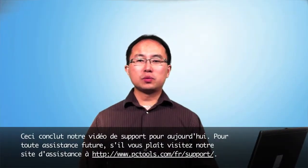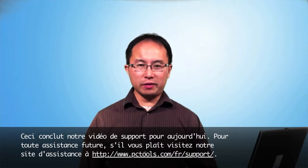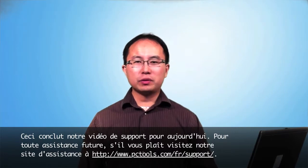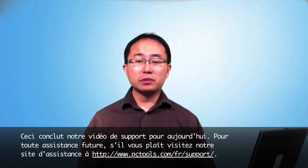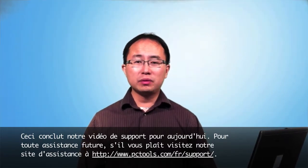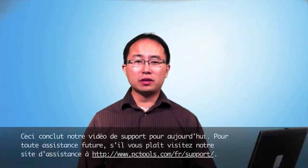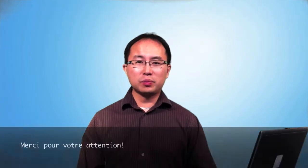This concludes our support video for today. For any further assistance, please visit our support site at www.pctools.com/support. Thank you for viewing.